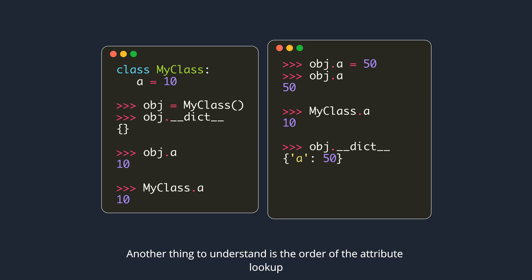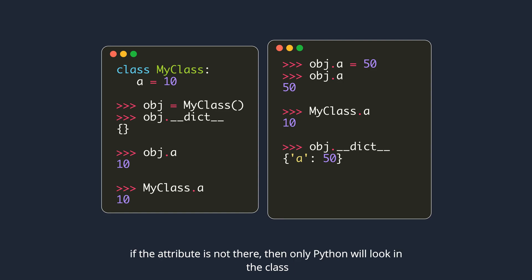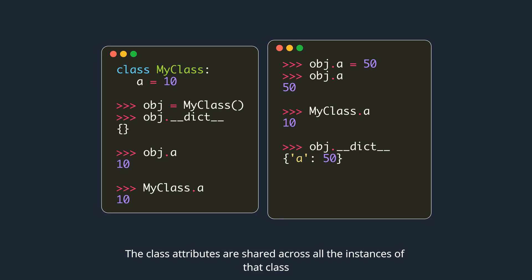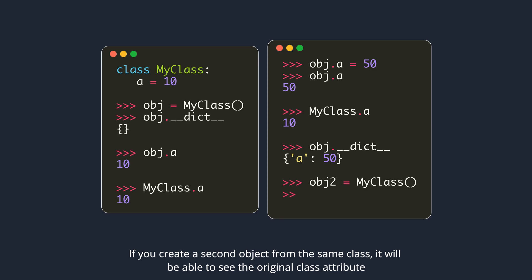Another thing to understand is the order of the attribute lookup. Python first checks in the object's dictionary, if the attribute is not there, only then Python will look in the class. Class attributes are shared across all the instances of that class. Things stored in the instance's dictionary are specific to that instance. If you create a second object from the same class, it will be able to see the original class attribute.